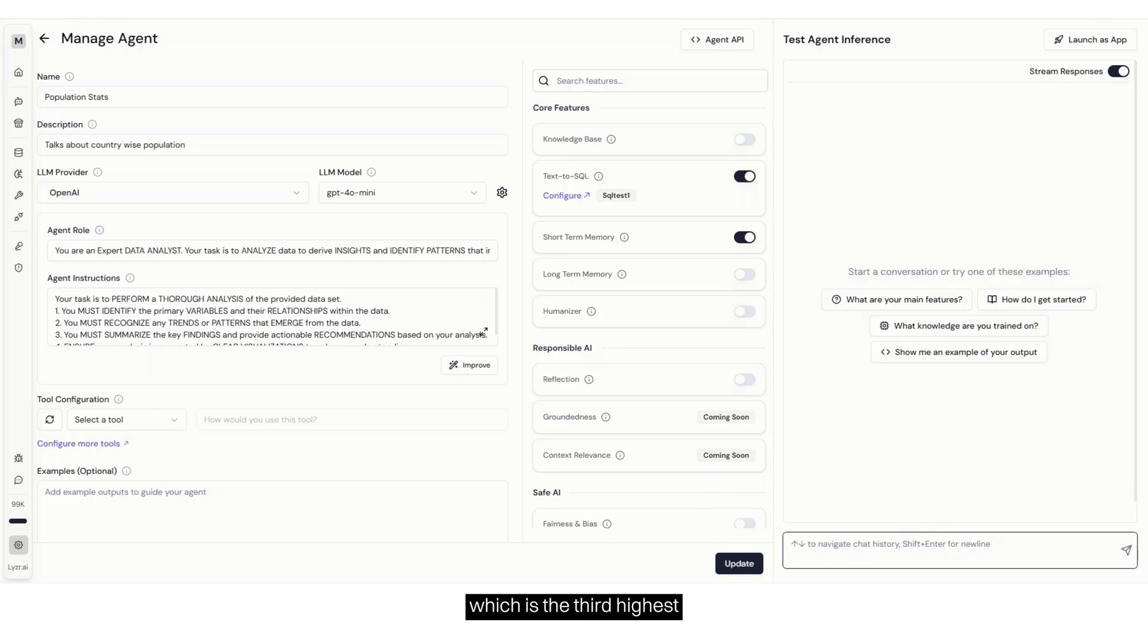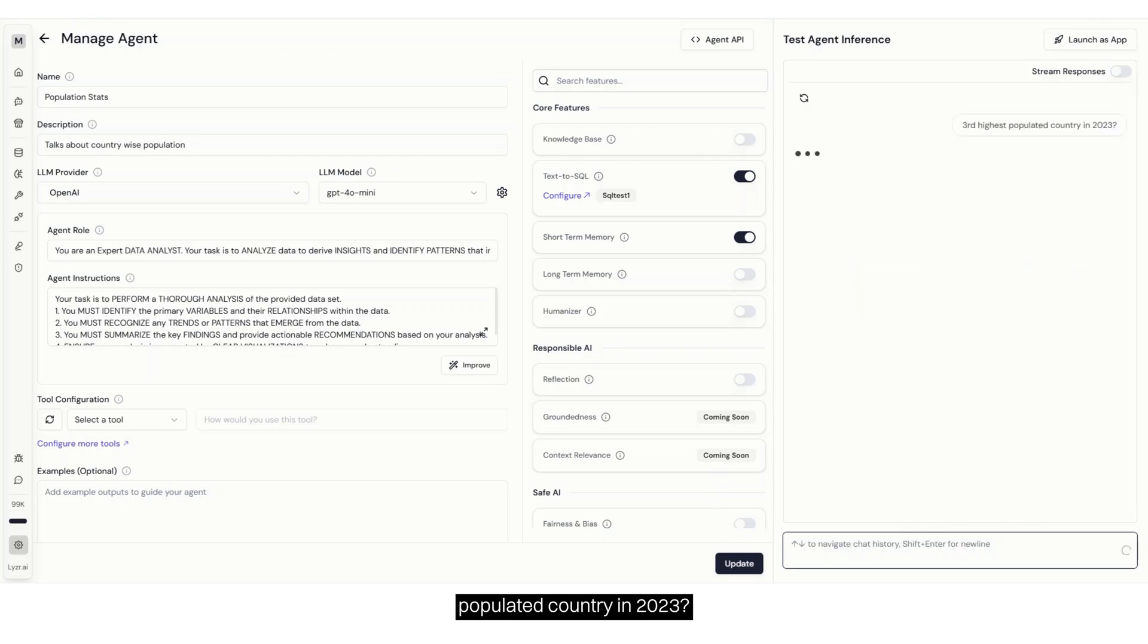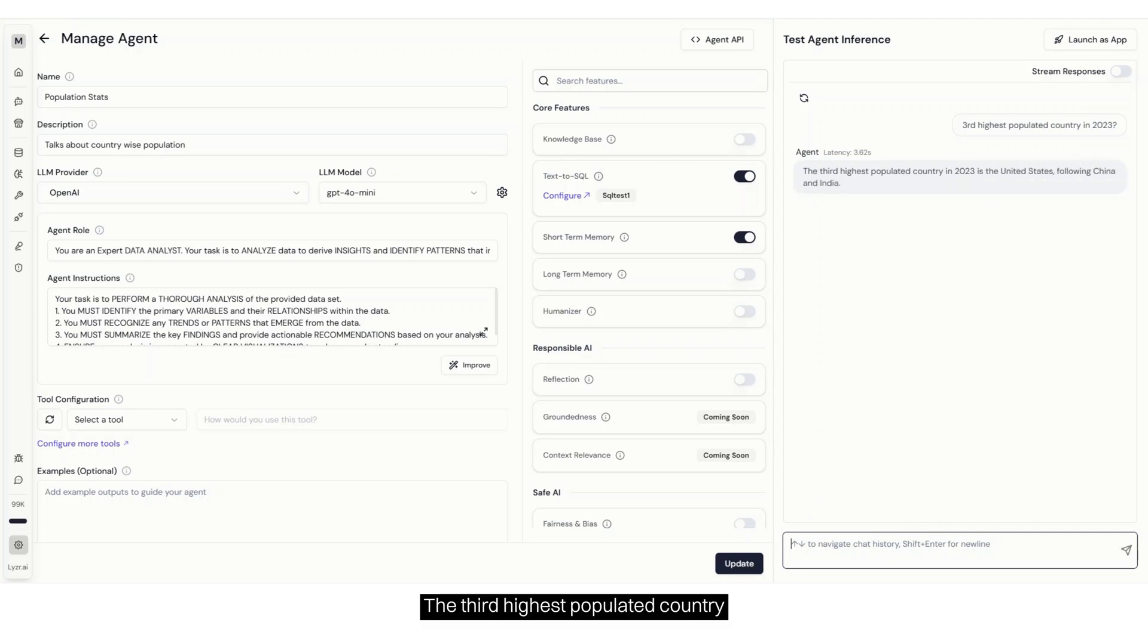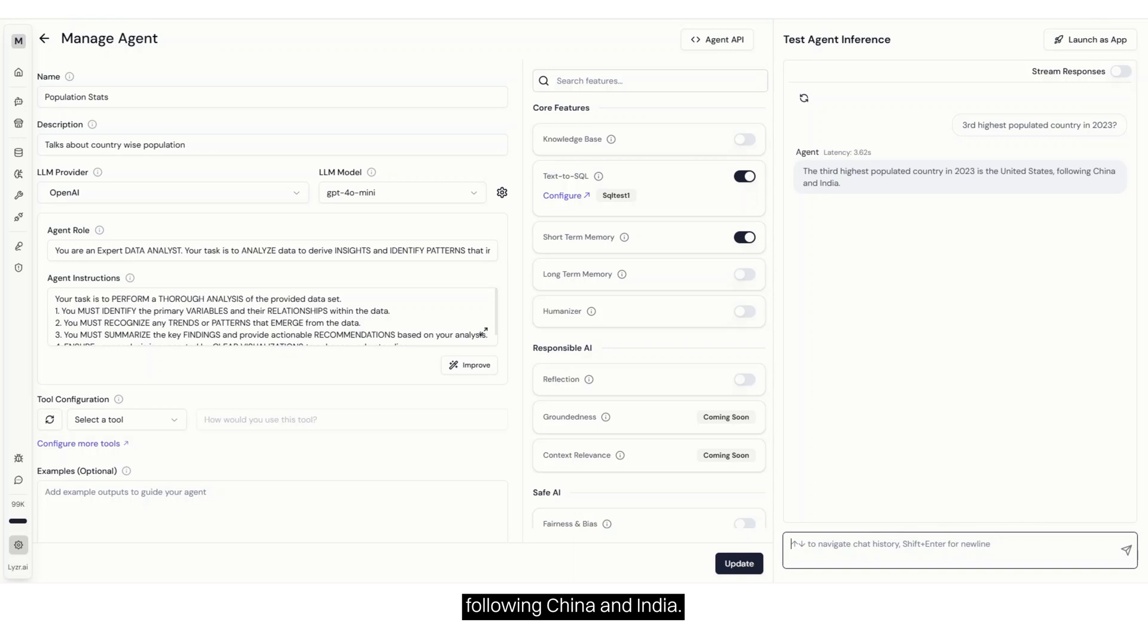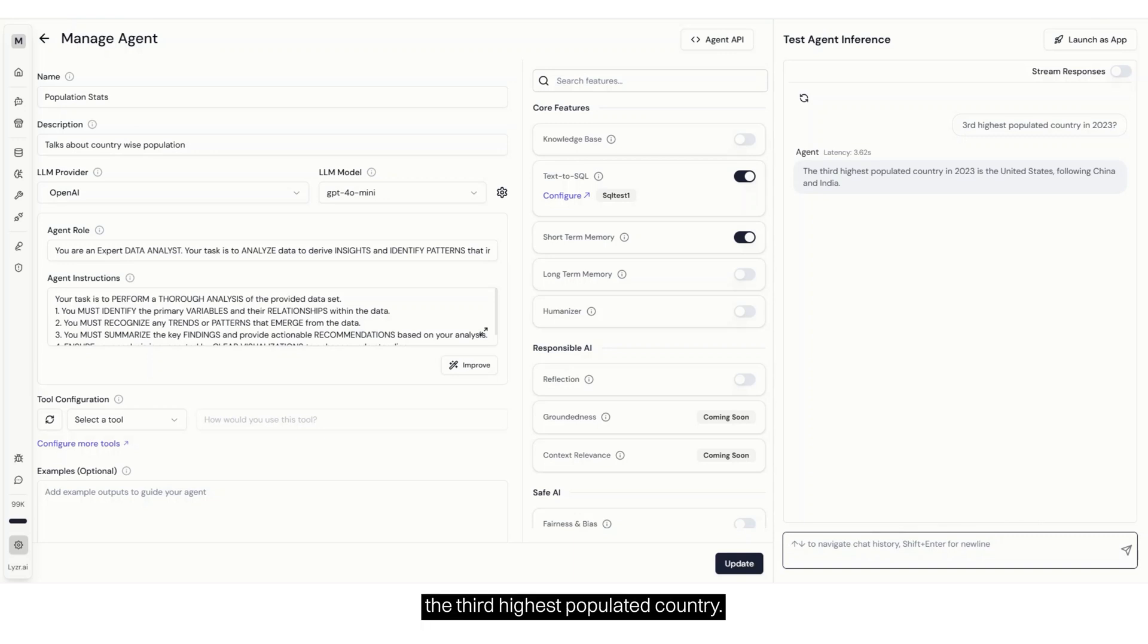Let's ask which is the third highest populated country in 2023? The third highest populated country in 2023 is United States, following China and India, so it actually ran a query specifically to understand the third highest populated country.